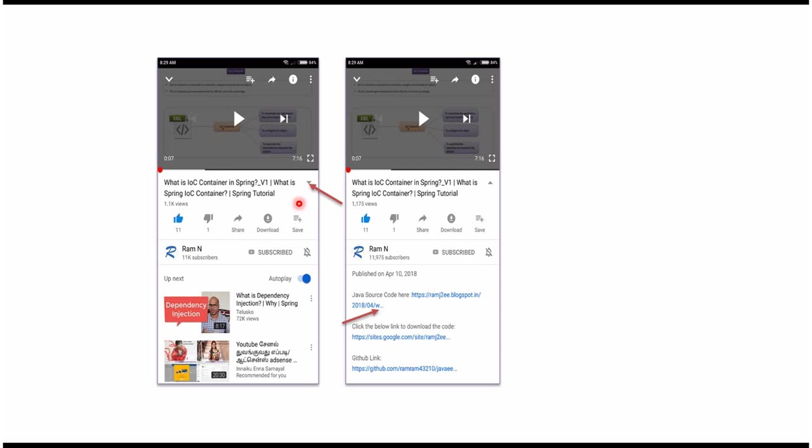In mobile, to see the description, click on this icon. It will expand like this. And here you can see the description. It contains Java source code links. Click on these links to get the Java source code.